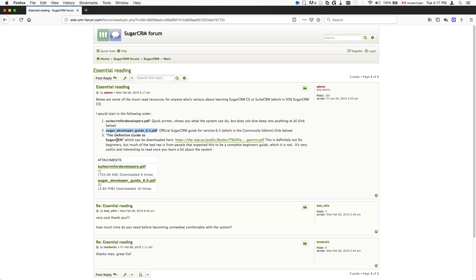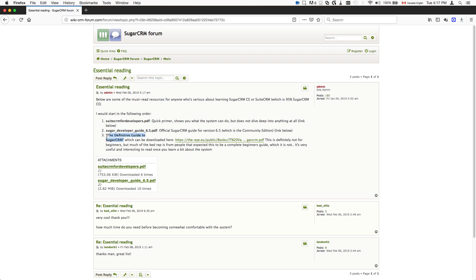The next thing that I would suggest is the Definitive Guide to SugarCRM. You'll read this last. Always read this book last because this is the more complex. What you learn here and what you learn here will start making more sense here. This will be a very unenjoyable read if you start with this. Do not read this first, basically.